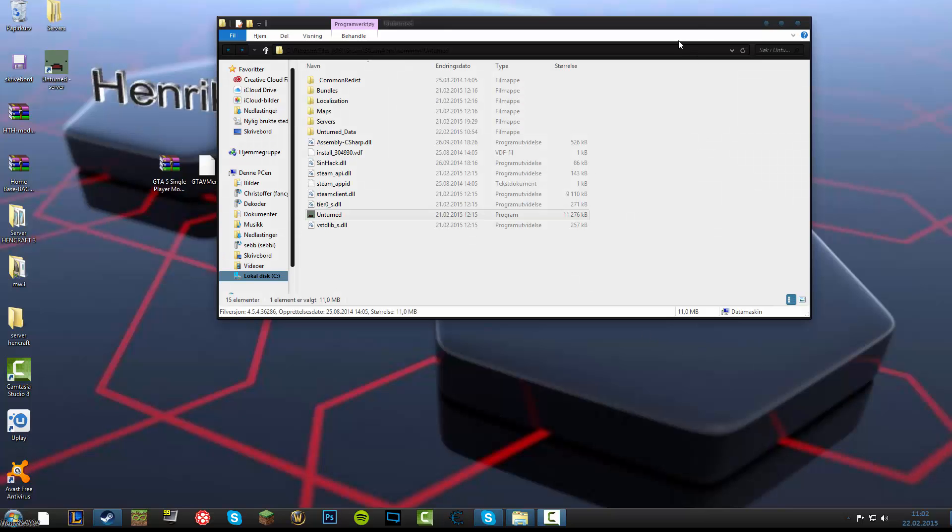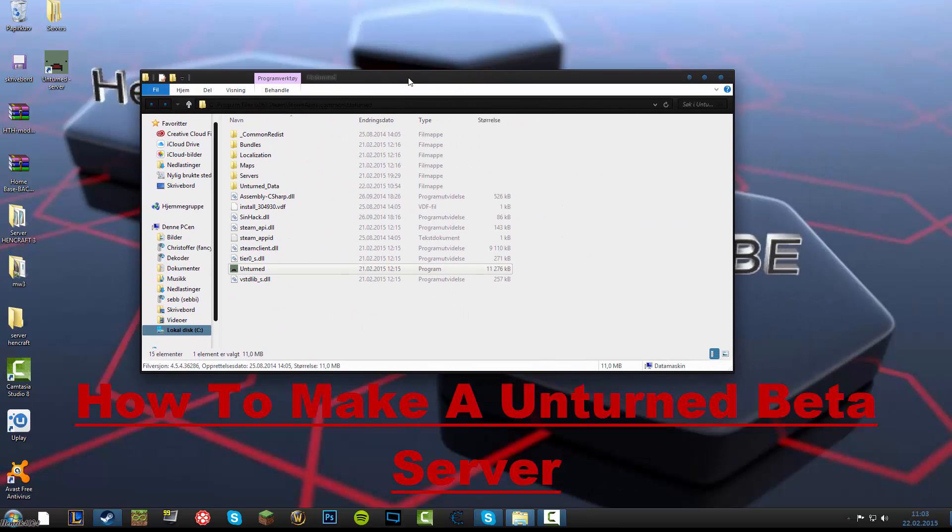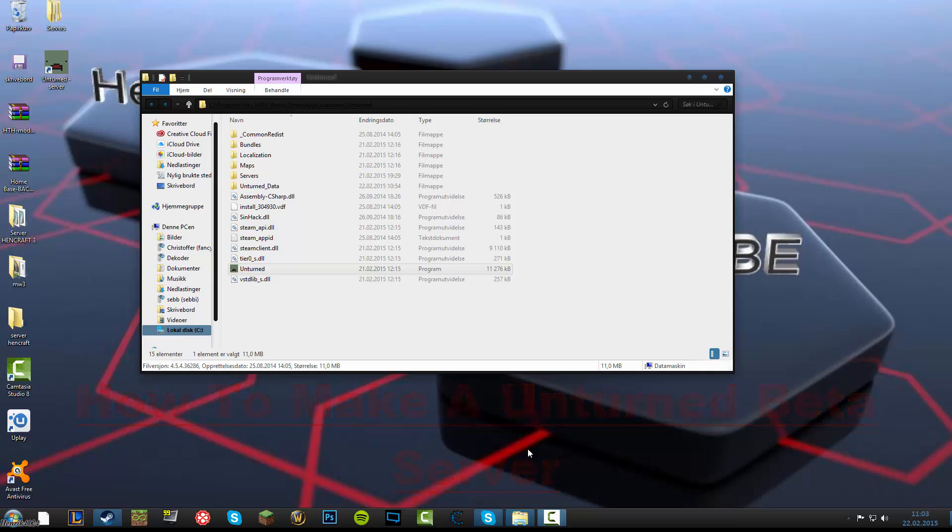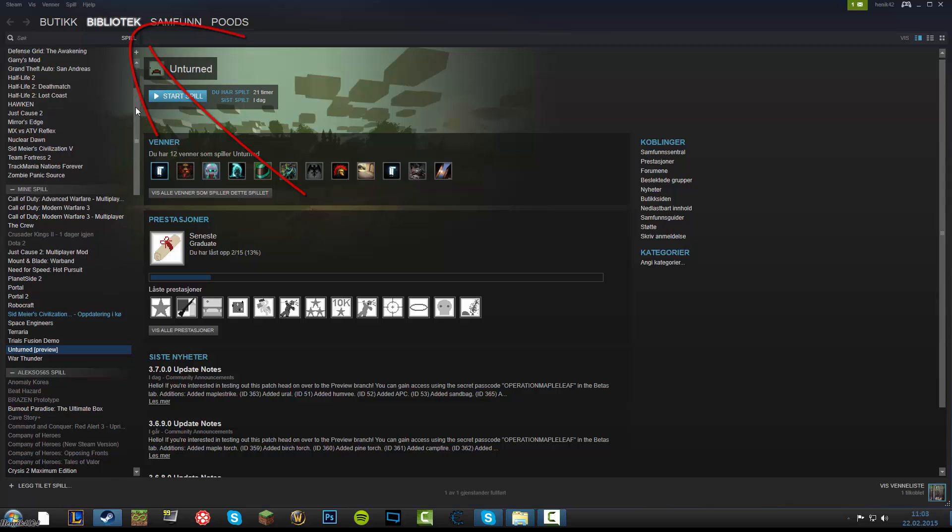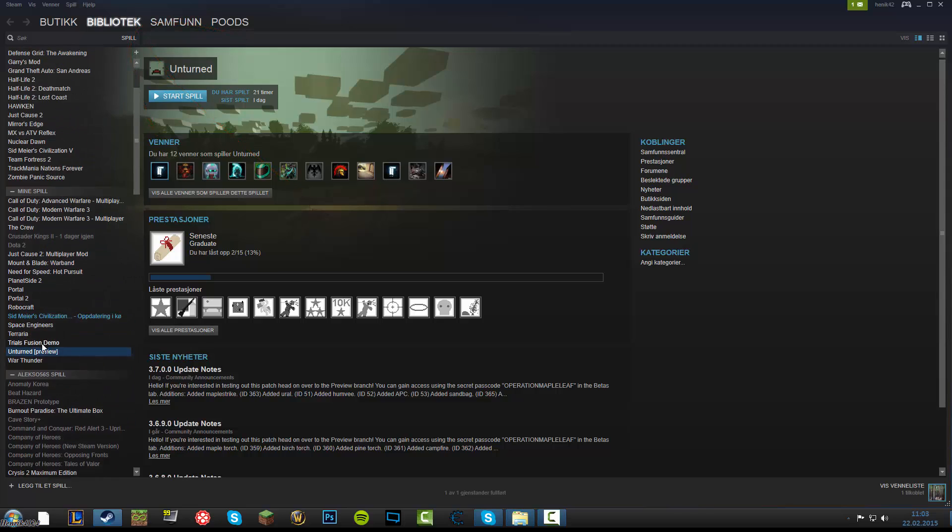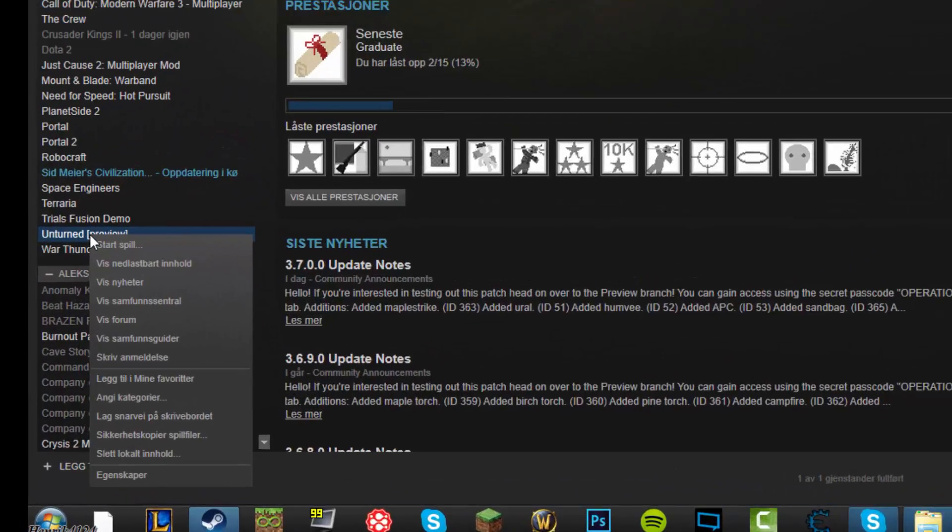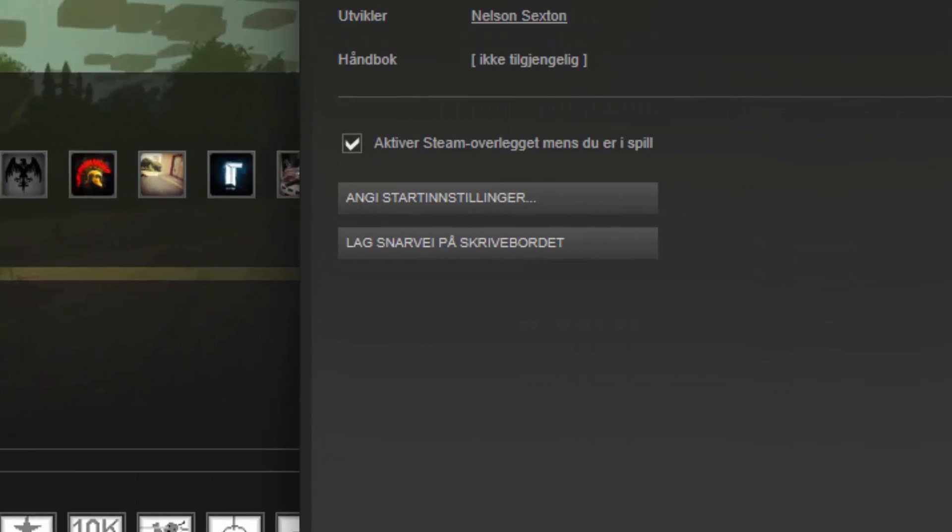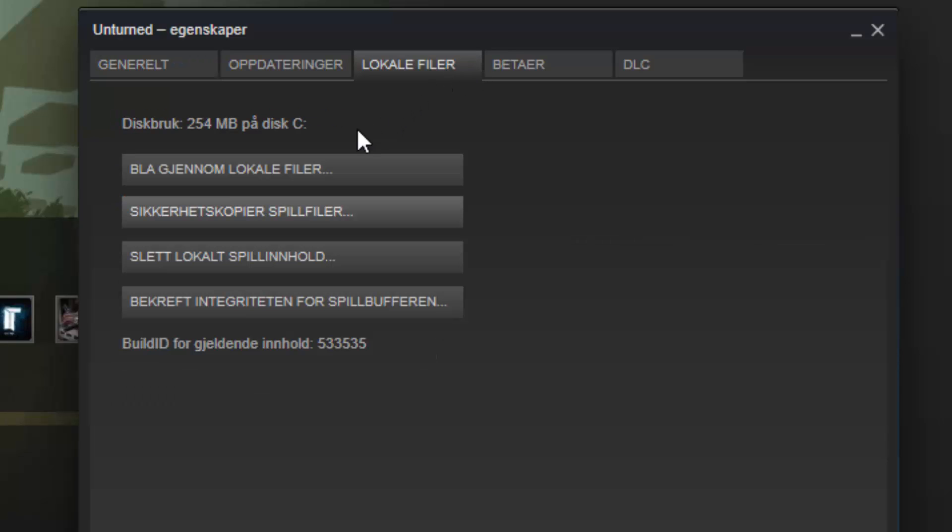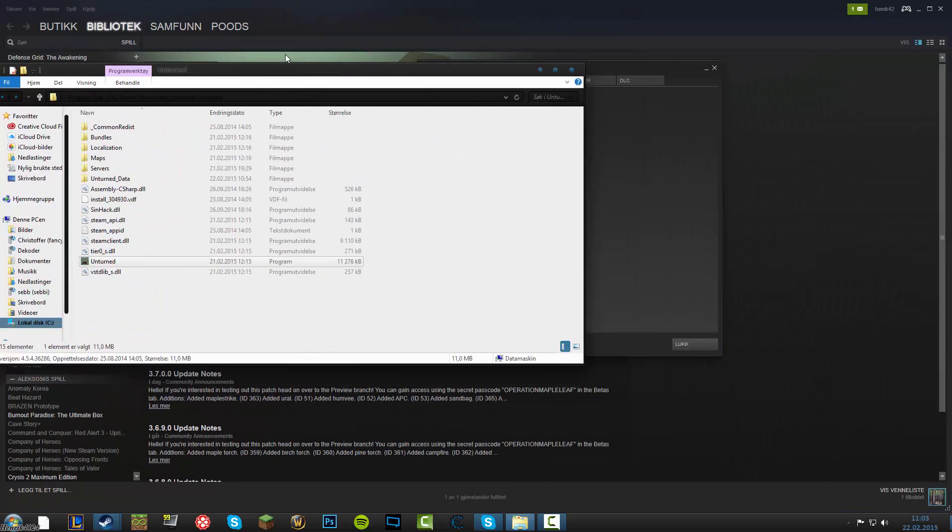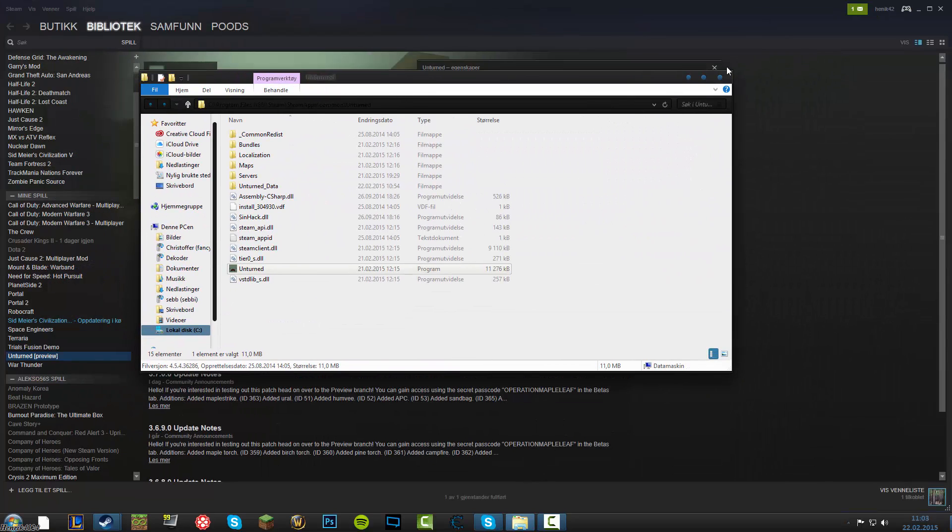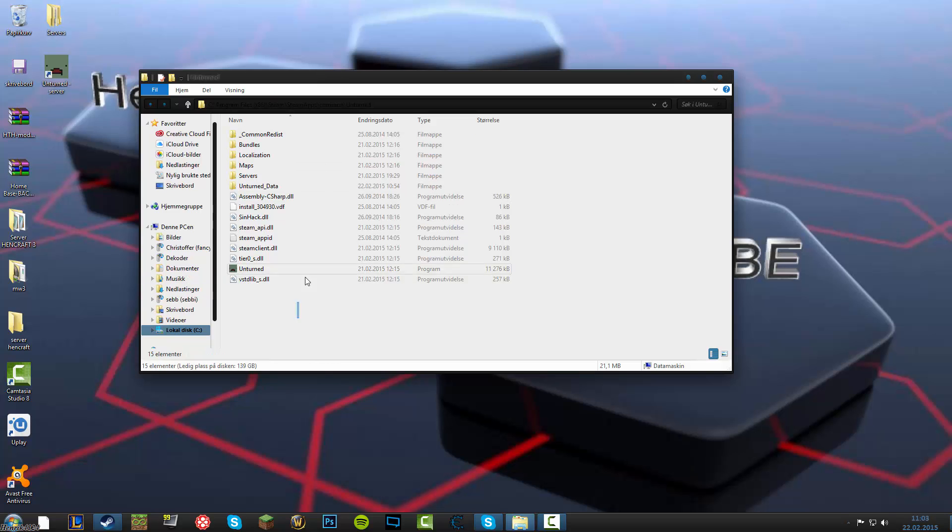Okay, so this is how to make an Unturned server. First of all, you find your Unturned folder. How to do that is you go to your Steam library and you find where Unturned is. Click right click on it, properties, and you go to local files and then you go to browse local files or whatever it's called.